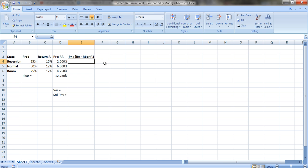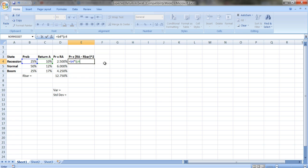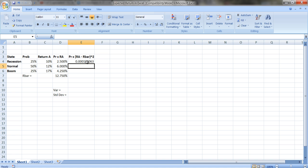Let's put that formula in. In Excel you always start with an equal sign. We take B4 — the probability the first state occurs — times the return in that state in C4, subtract the average R-bar which is in D7. I'll put a dollar sign in there because I'm going to copy the formula down and I want to lock that row. Then I need to square it using the caret key.